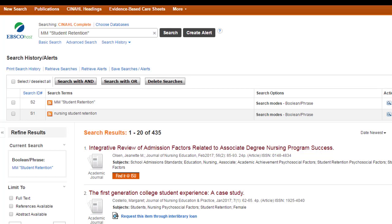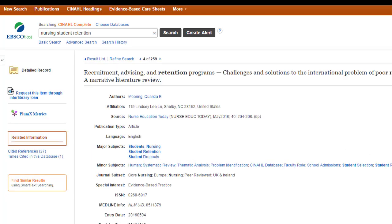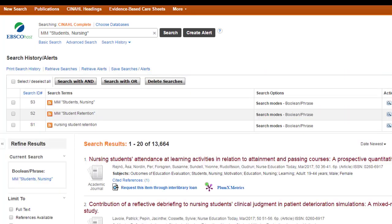Of course, this is only one concept. A really good search always has two to three concepts. This is only focused on student retention. If I also want to add the concept of nursing students, I need to go back to that article — just click the back button. I'm going to go ahead and select the other subject heading I'm interested in: Students, Nursing.